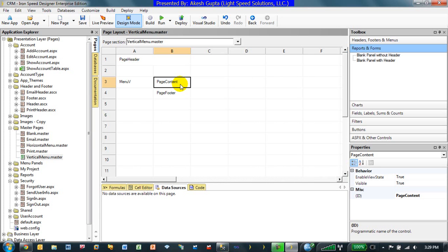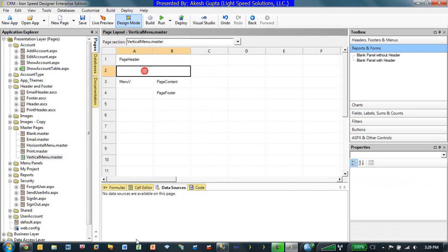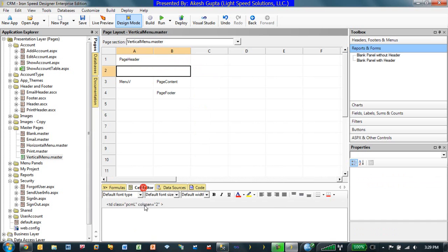So for us to put something at the header level, we have a couple of choices. One of the choices could be I can easily go in, merge the two cells, and type in whatever text I would like to type in, in my cell editor.